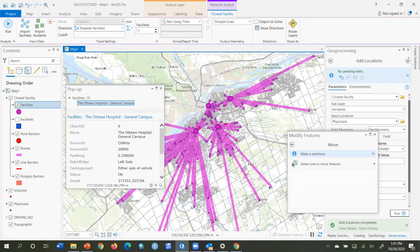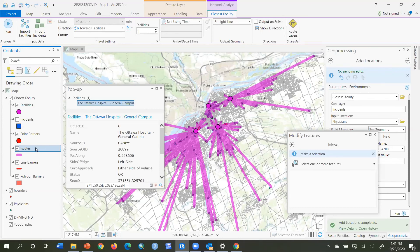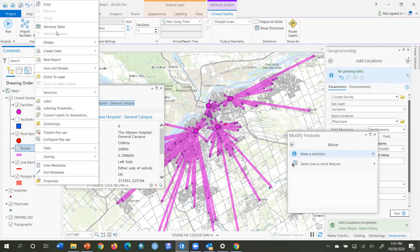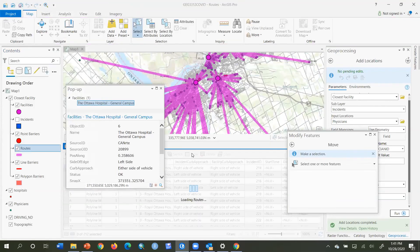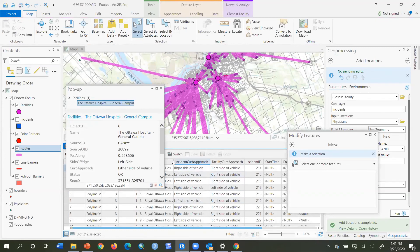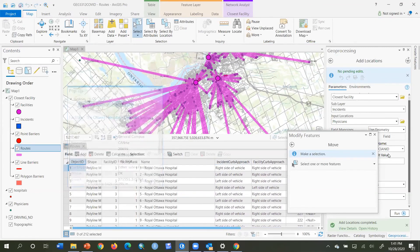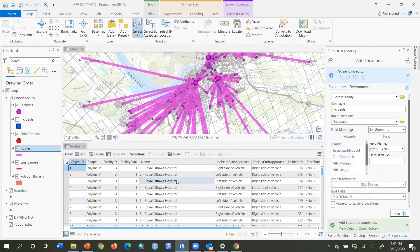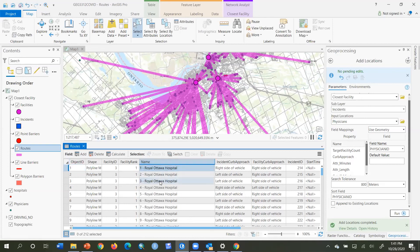The results are found under Routes. The final results are always in Routes — every time you run, you get routes. If I right-click on Routes and open the attribute table, it provides the relevant information we need. Here in the Routes results we have a field called Name, which combines the physician identifier with the hospital that it is closest to.